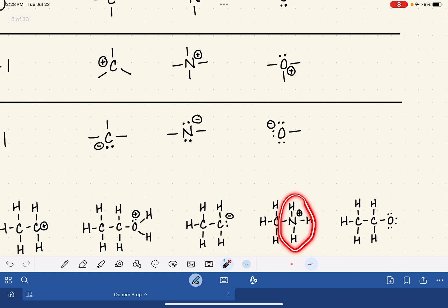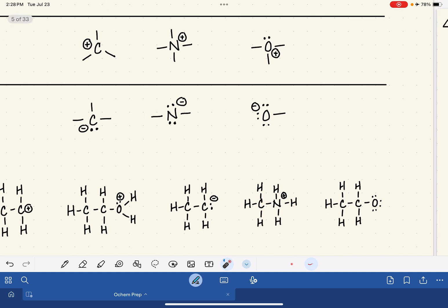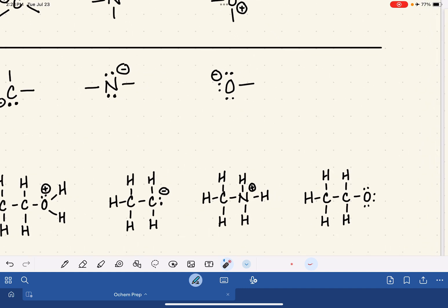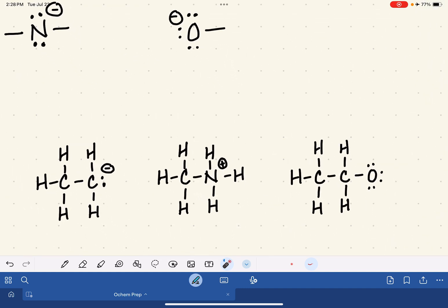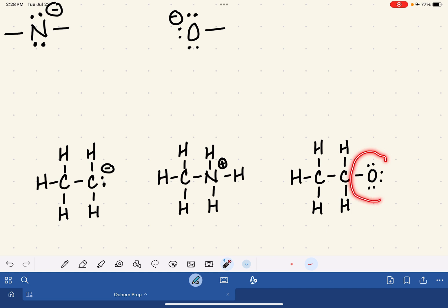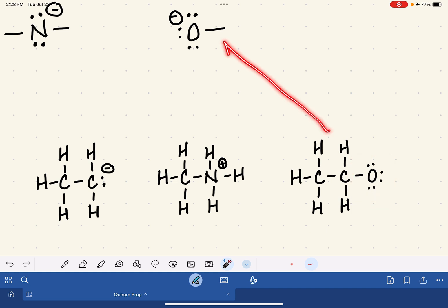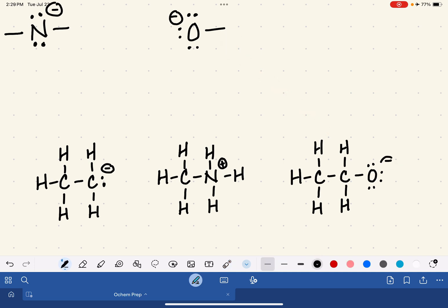For the last example: ignore the hydrogens. One carbon has four bonds — formal charge of zero. Another carbon also has four bonds — formal charge of zero. The oxygen atom has only one bond and three lone pairs, which makes it a negatively charged oxygen.